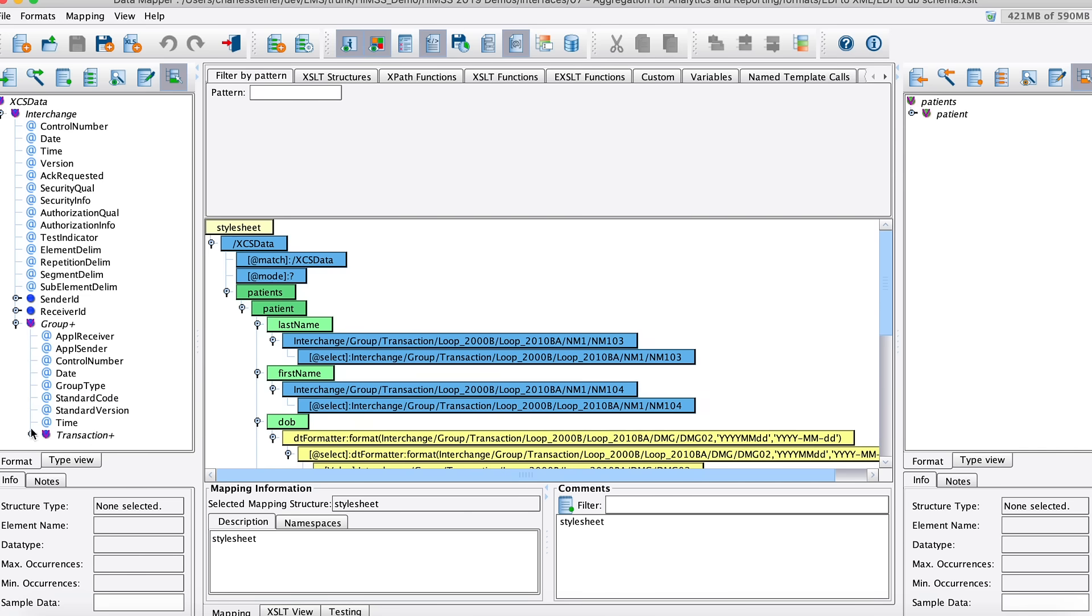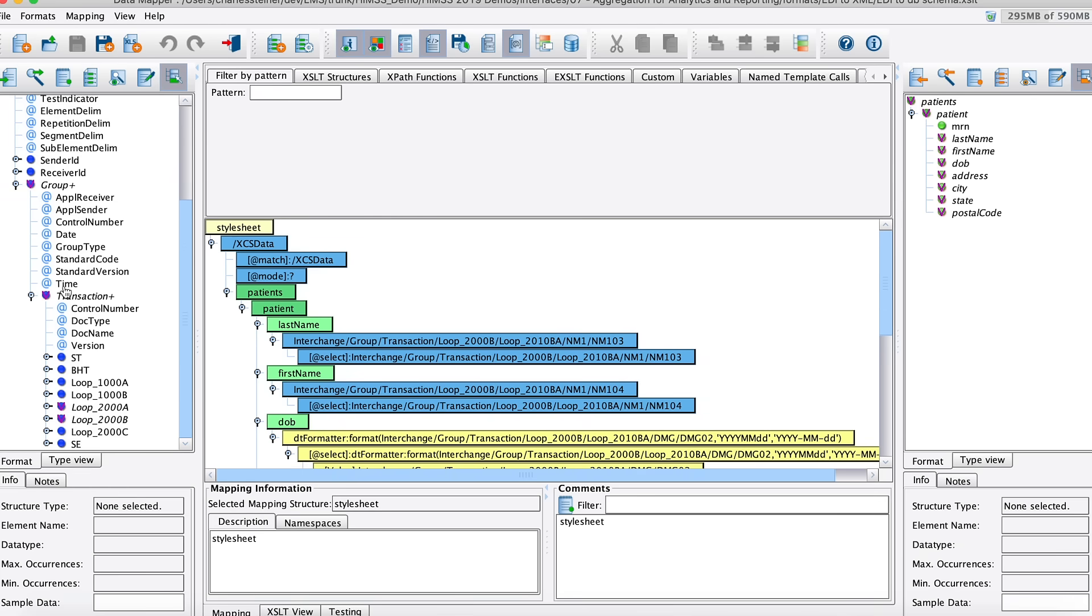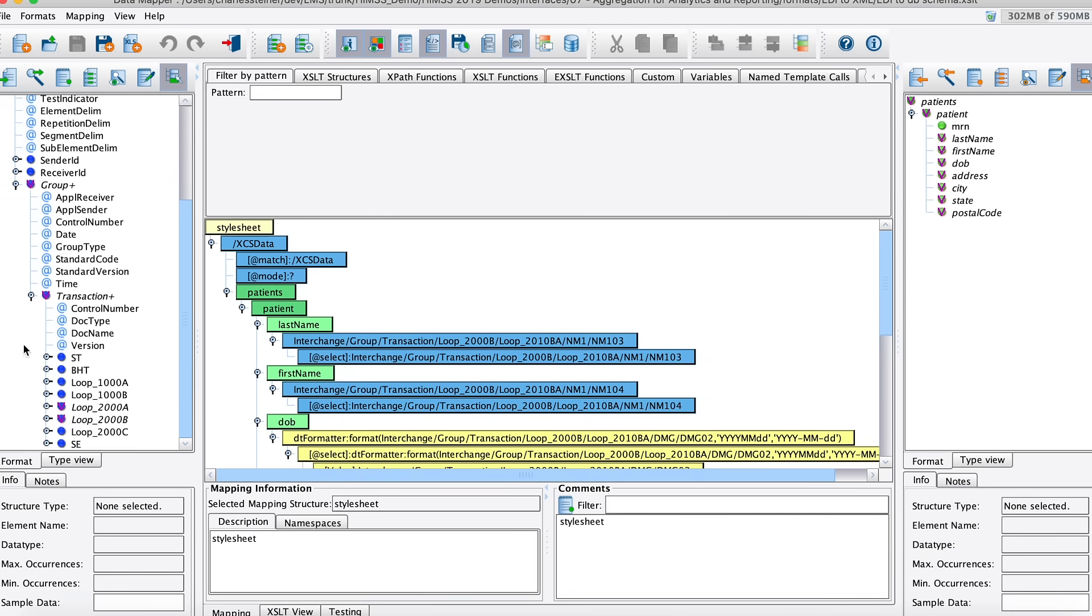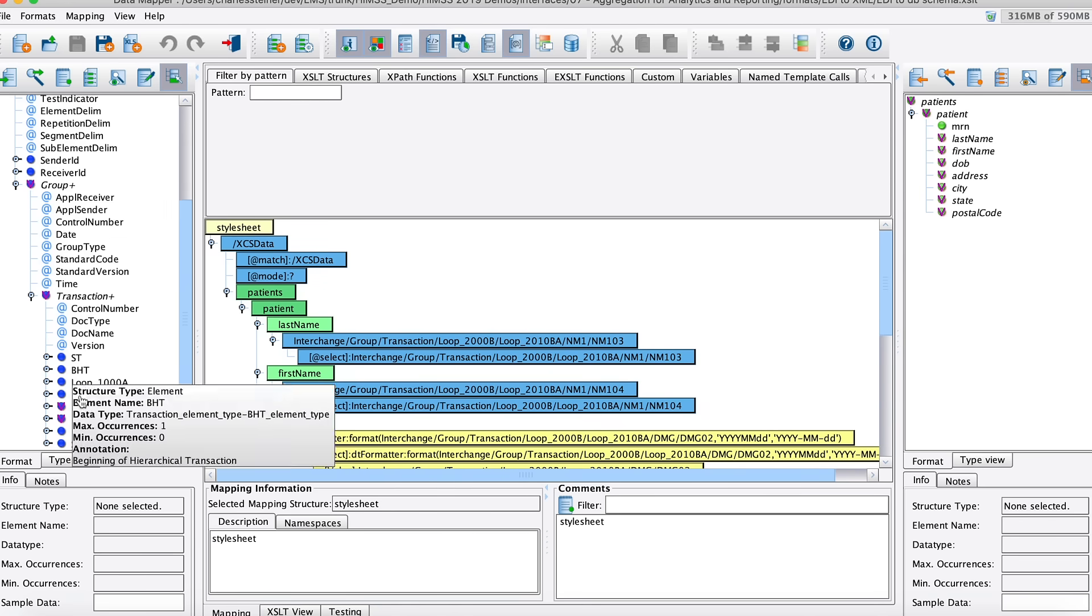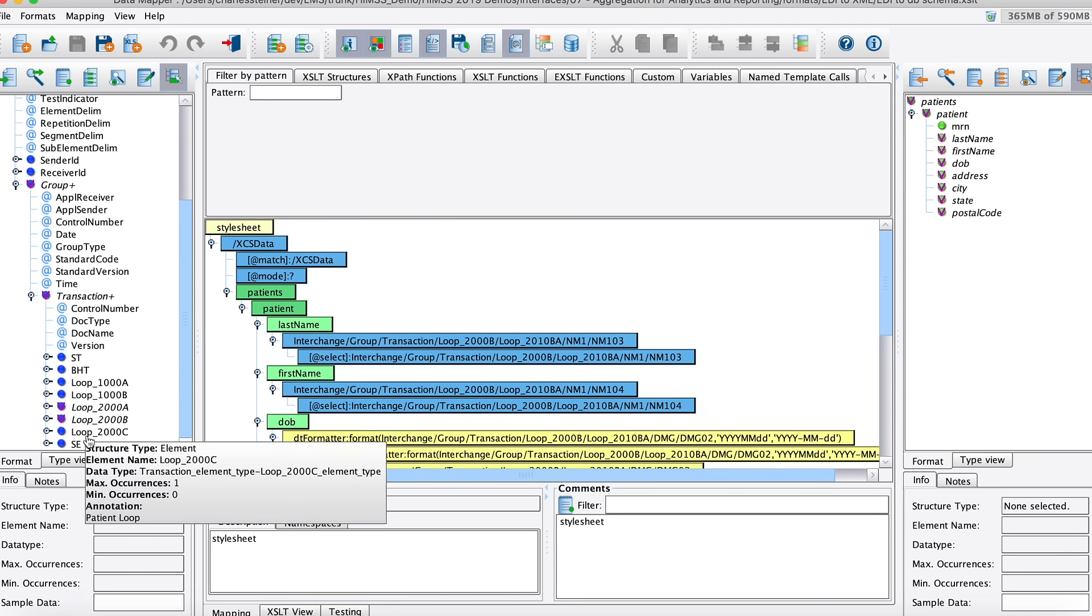So really quickly, this is our data mapper here, this is our three-pane graphical drag-and-drop mapping tool. How this is assembled is we have our source format on the left, so since we're dealing with EDI, we've got our EDI 837 XML here, you can see all of our loops there.